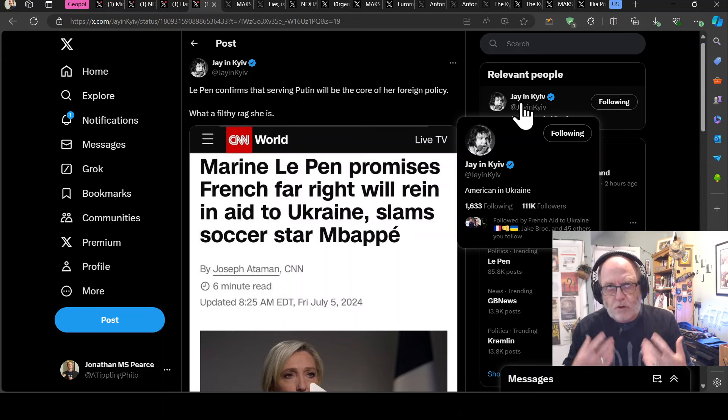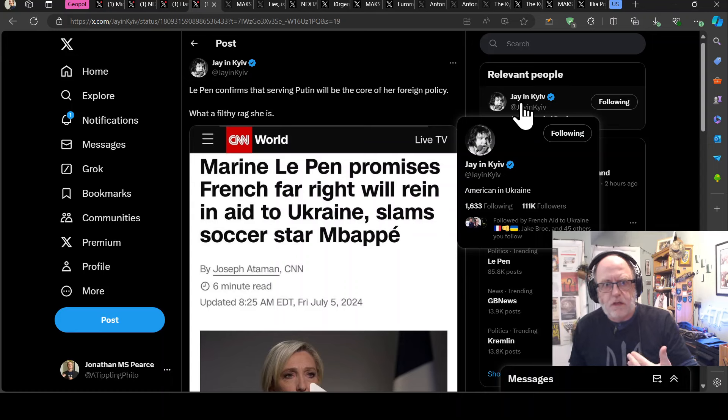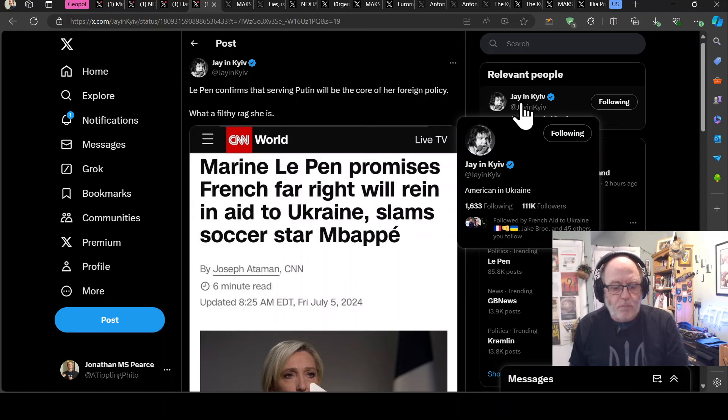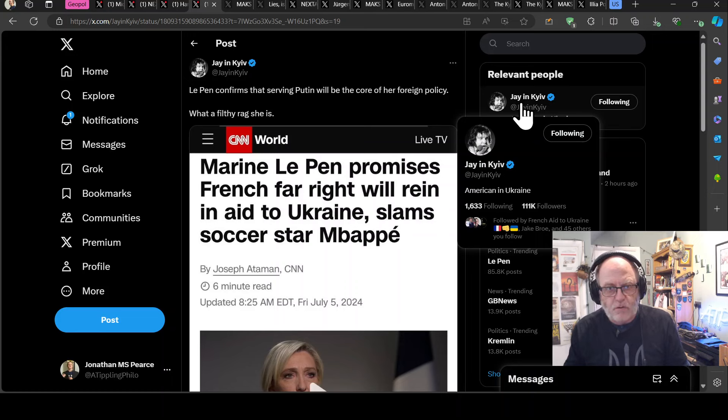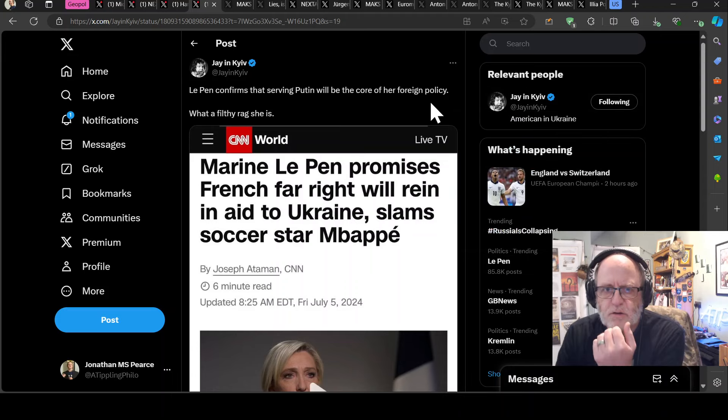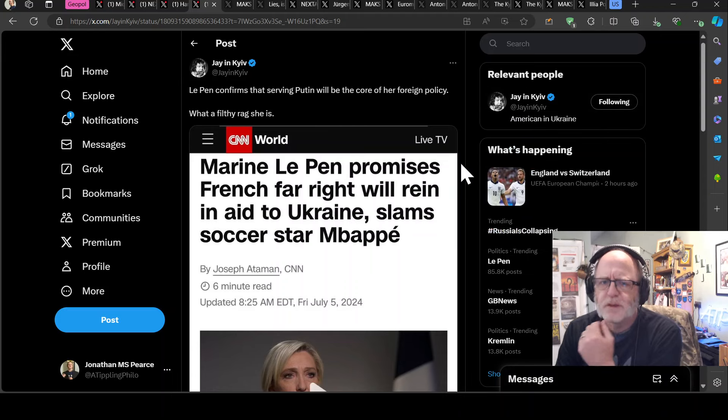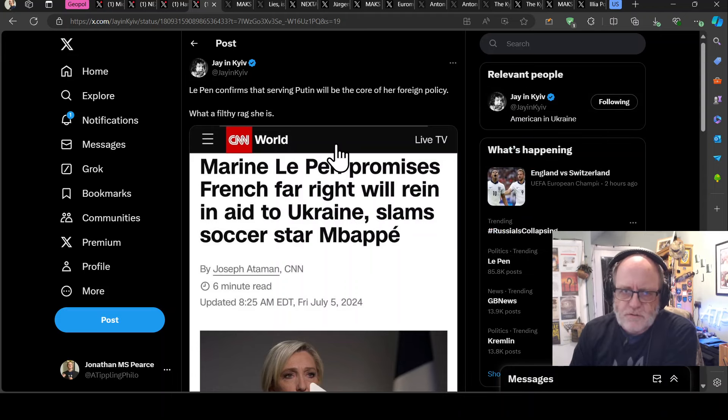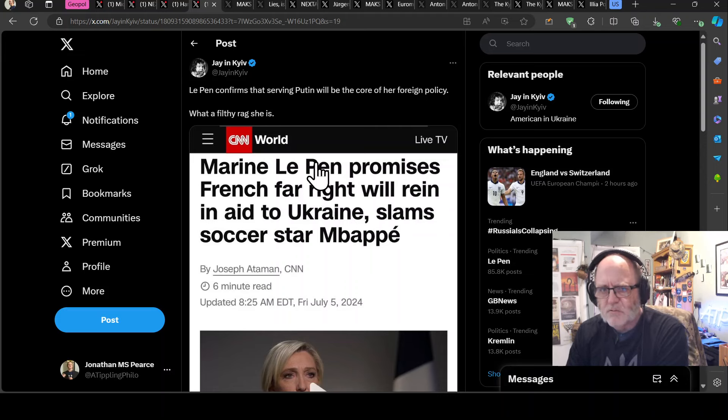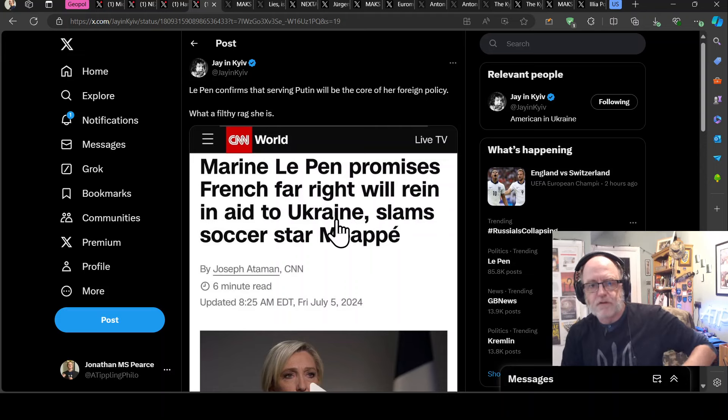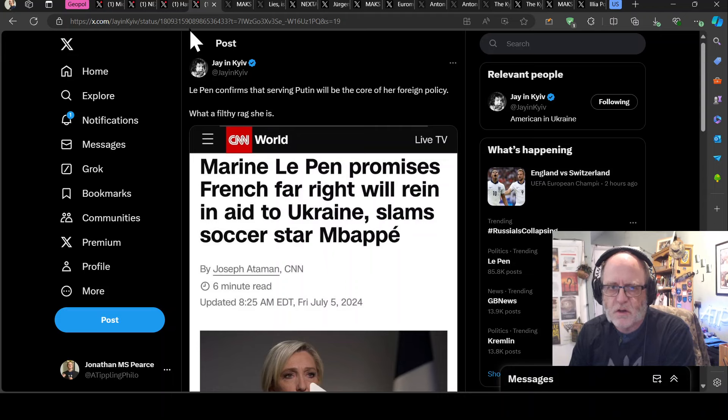If it's Jordan Bardella that becomes prime minister, you will get the situation where Le Pen has said that we ain't going to give any SCALP-G missiles and definitely French troops won't go to Ukraine, so on and so forth. So Le Pen confirms that serving Putin will be the core of her foreign policy. What a filthy rag she is, says Jane Key, if he doesn't hold back on this rhetoric. Marine Le Pen promises French far-right will rein in aid to Ukraine and slam soccer star Mbappe.